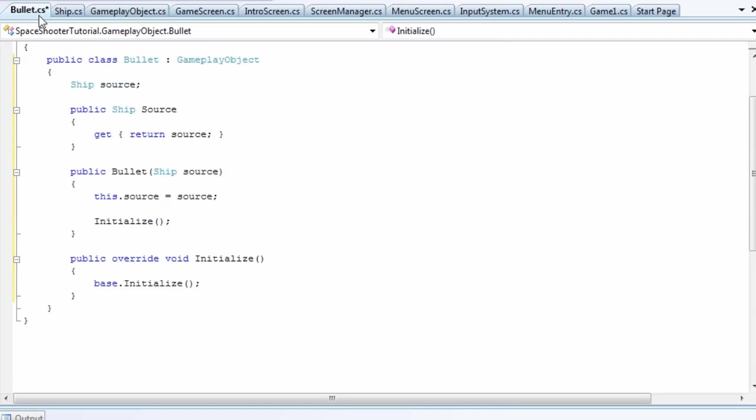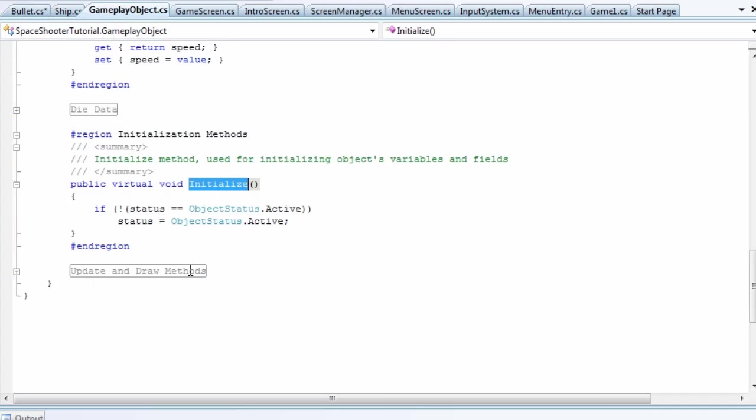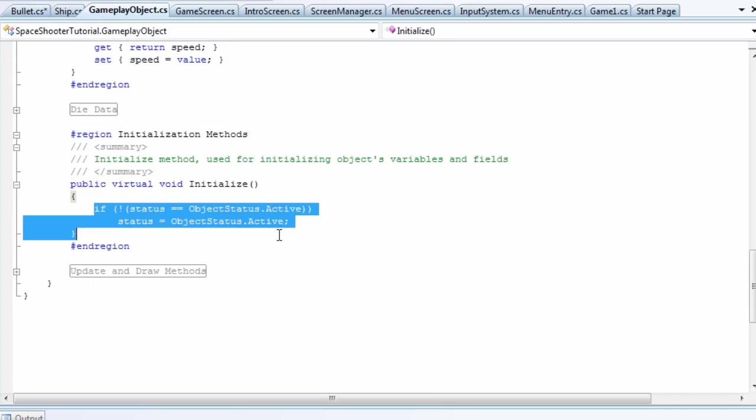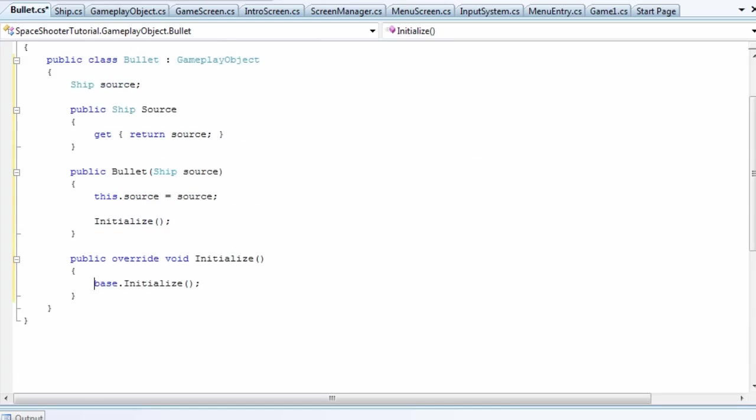Depending on the code in there, you might want to call before the code you enter, you might want to call after the code you enter. In this case it doesn't really matter since it doesn't matter if it's active before or after our code. So I'll code above it. Inside the initialize we determine the position, the velocity, and all that stuff.